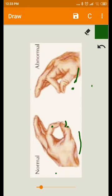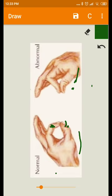In the normal condition we can flex here at the interphalangeal, distal interphalangeal joints to get such kind of grip. This one is called the pinching grip.